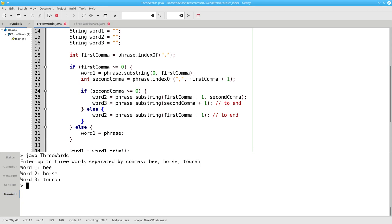And that's how you can use indexOf and substring together to let you find and split up strings.